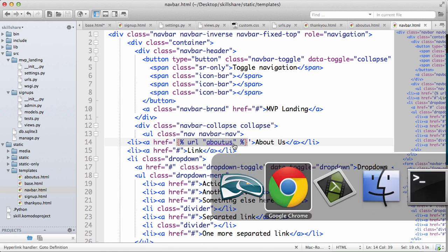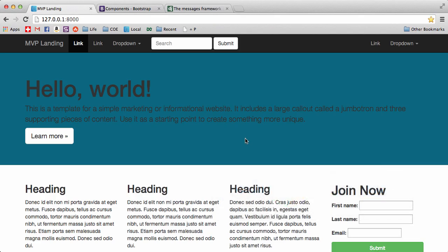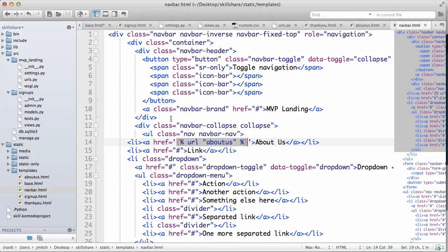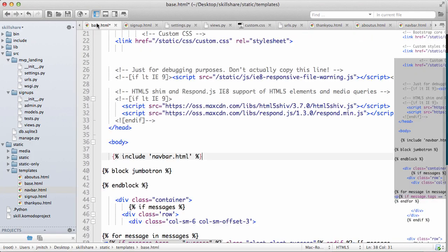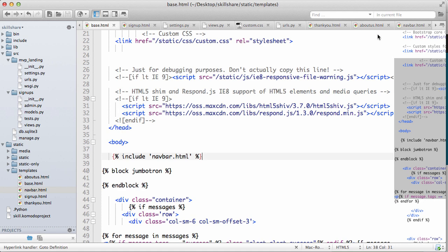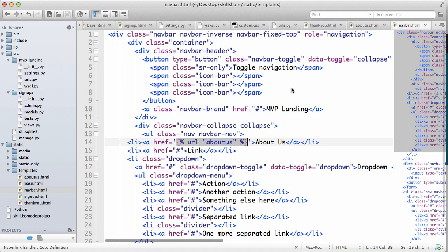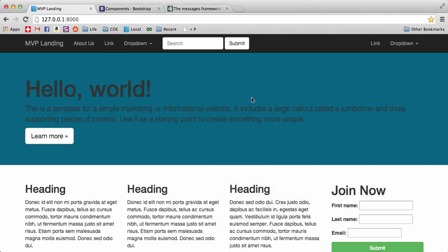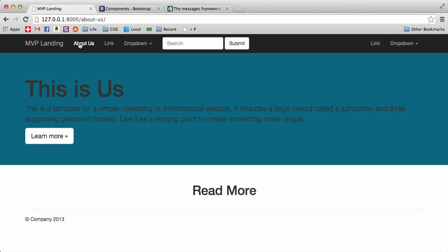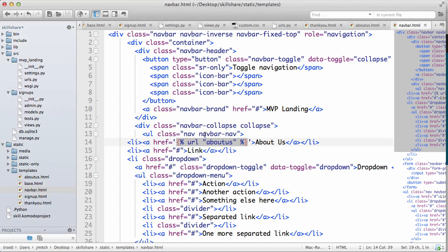So let's do a refresh here. Make sure you save your base file, go back in here, do a refresh, and about us is right here. Now if we click on that, it takes us to about us. Pretty nice.